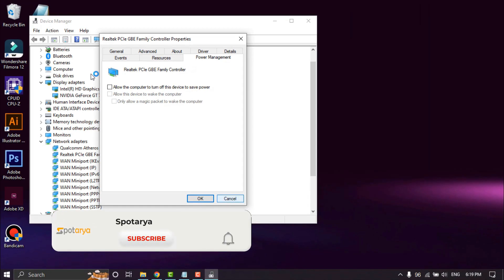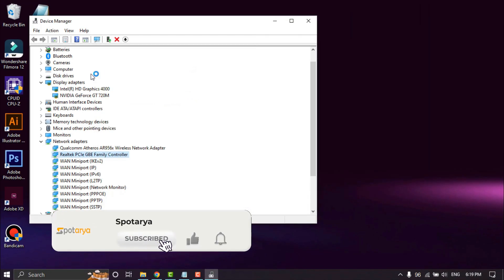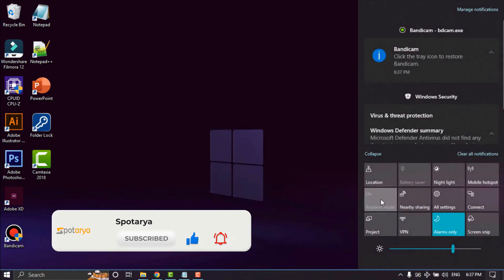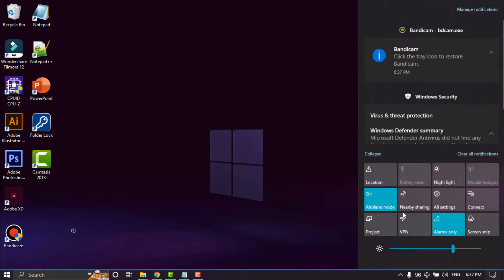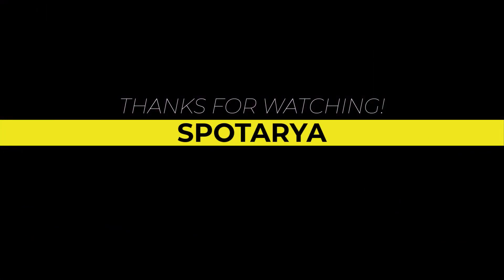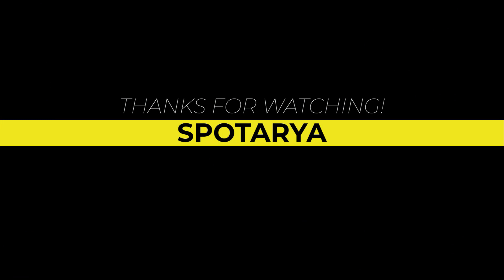Don't forget to like, comment, and subscribe for more tutorials on Android and laptops from Spiteria channel. Thanks for watching. Click OK to apply the changes.